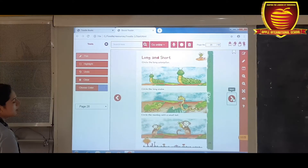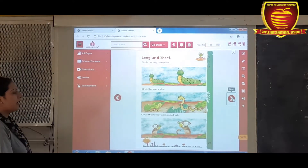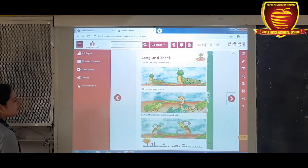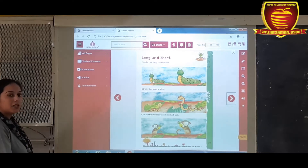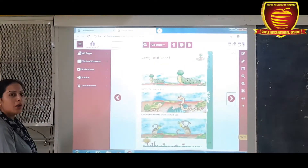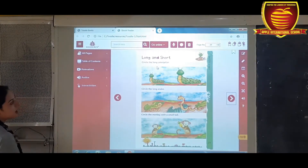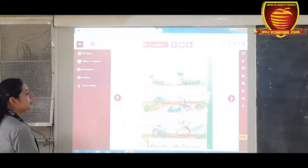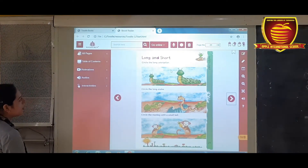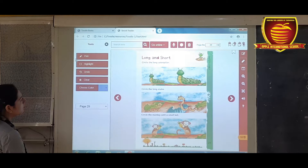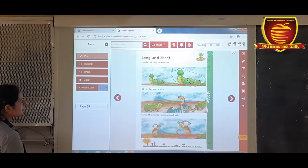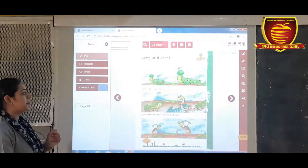And next, move on to the next page. Here you can see one is a short caterpillar and one is a long caterpillar. You have to circle the long caterpillar. So which one is long? Yes, this one is long. So you have to circle this caterpillar.